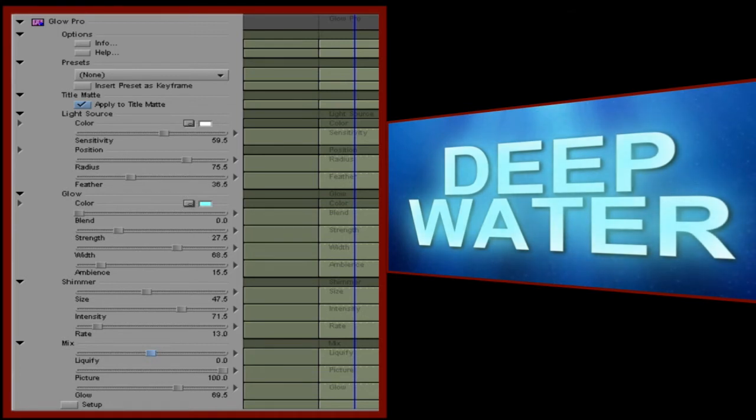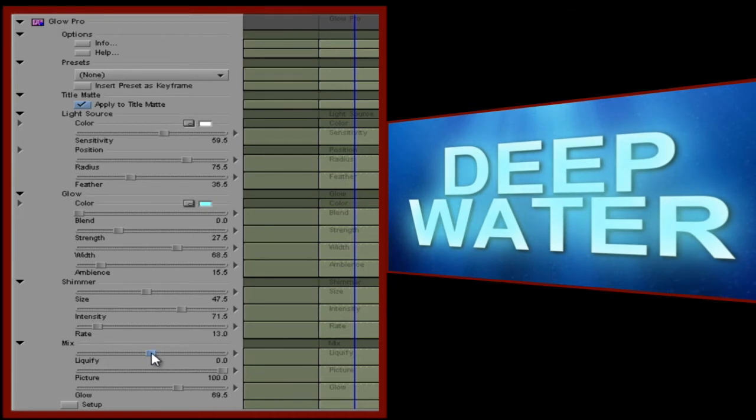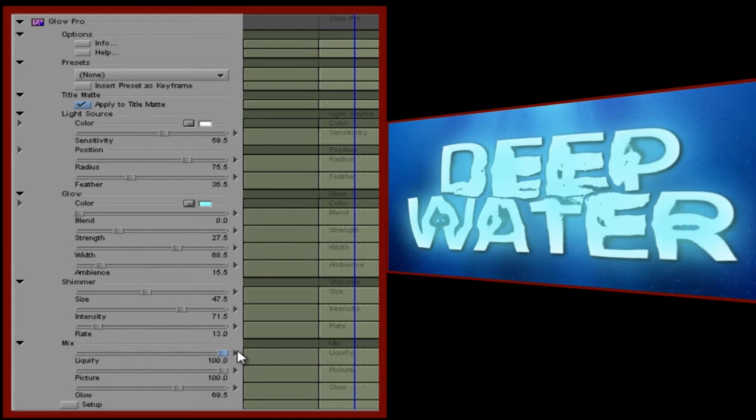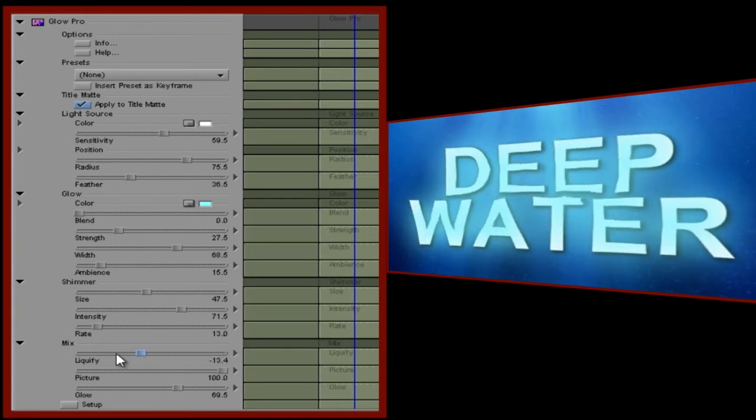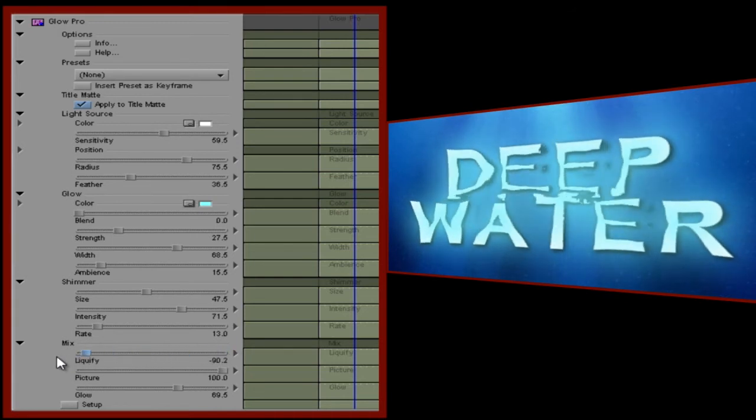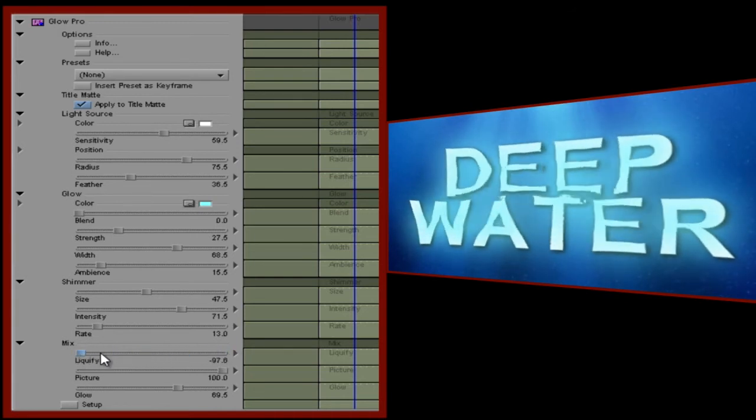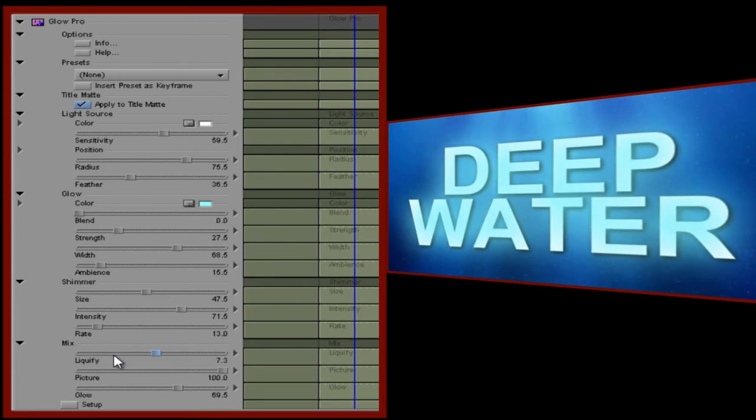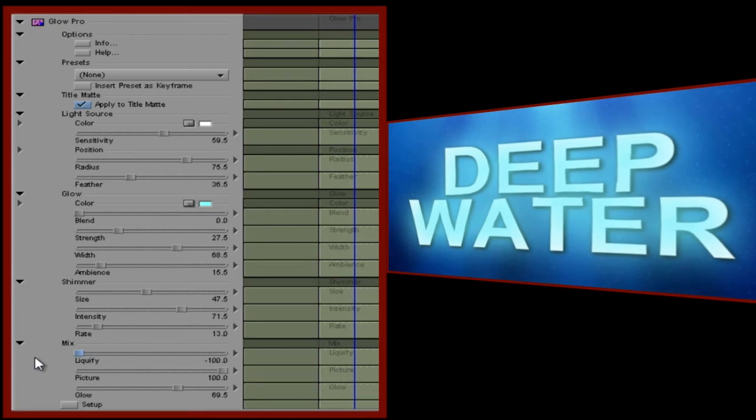But now, let's introduce another control that's common to a number of the Light Effects plugins, Liquify. Liquify lets you mangle the original image, and that's just what I want to do here to make it look like the text is slowly dissolving in the water. I'll add a keyframe at the end of the clip, change the Liquify value to minus 100, and there you go.